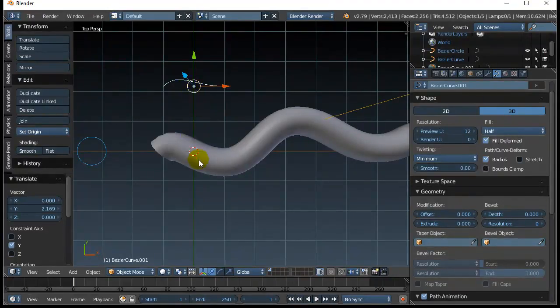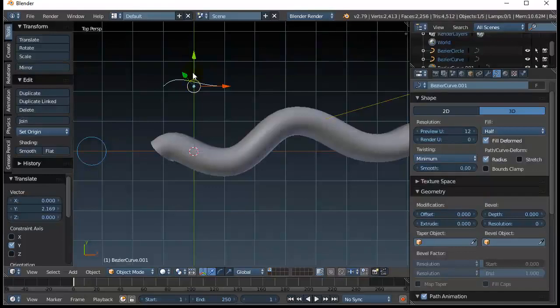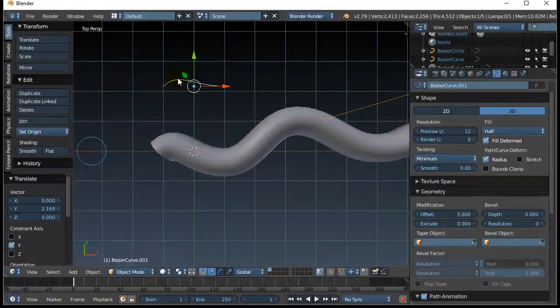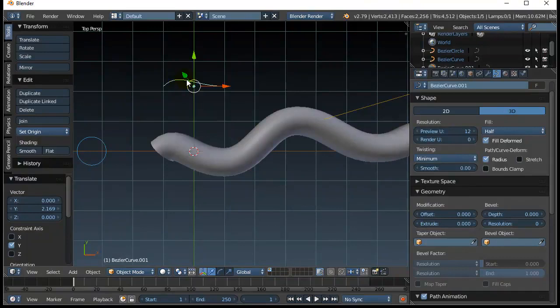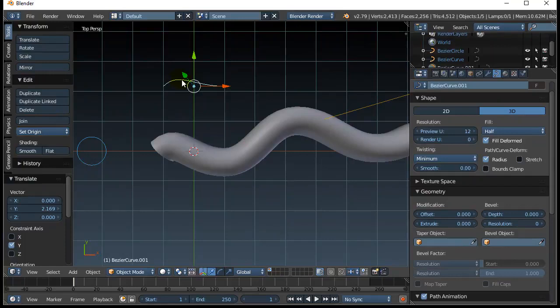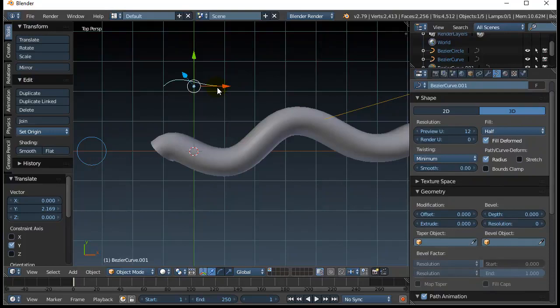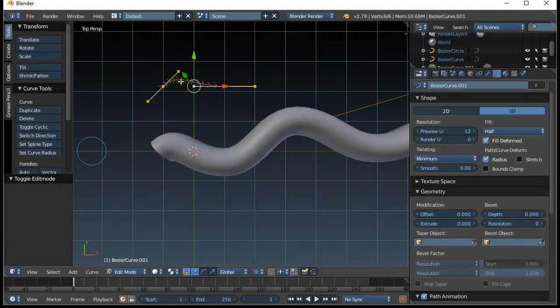So the higher the curve, like this point's high up on the y-axis, then the thicker it's going to be at that point. And as the curve drops down in the y-height and approaches the zero point here, it's going to become nothing. So I'm going to go into edit mode and just edit this curve a bit.